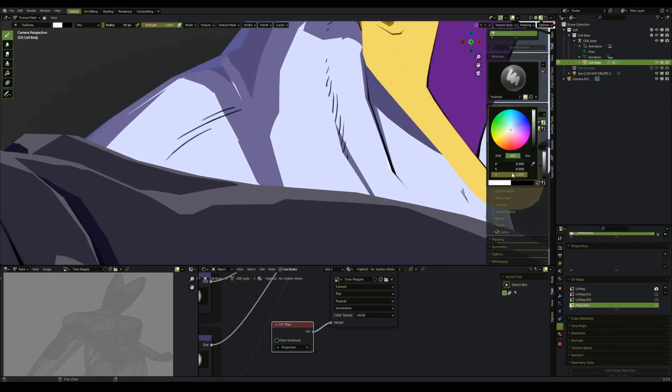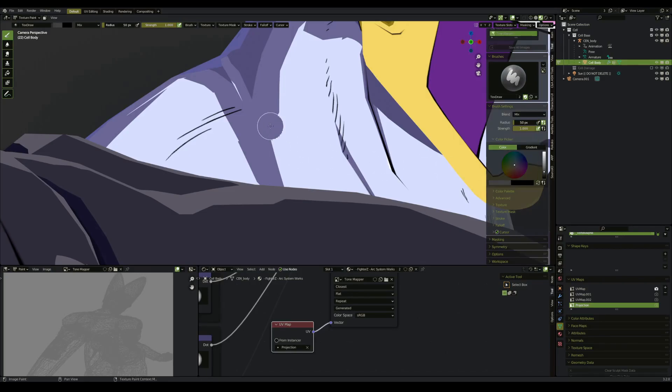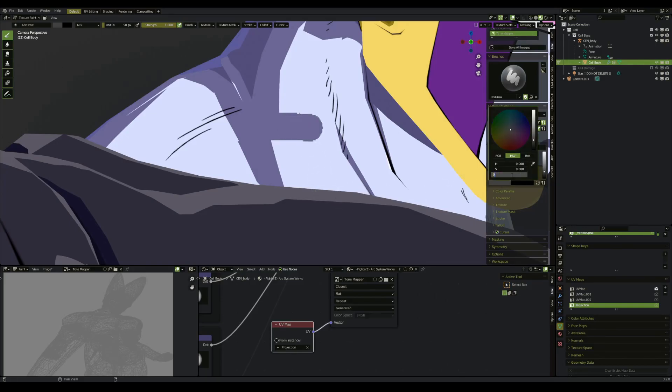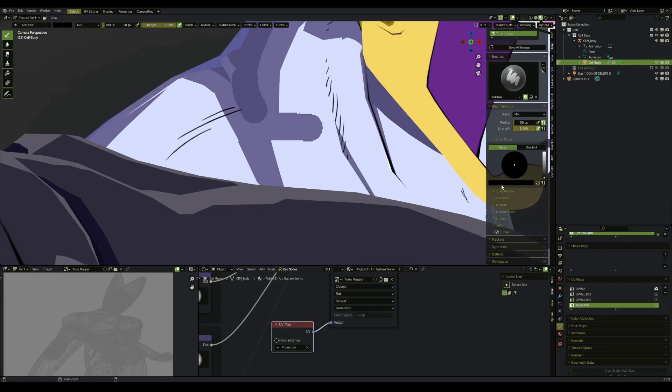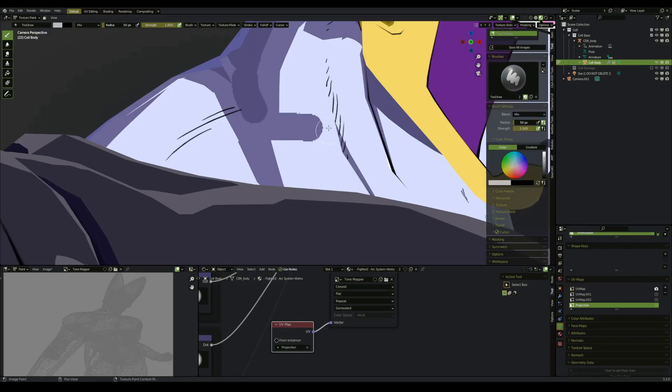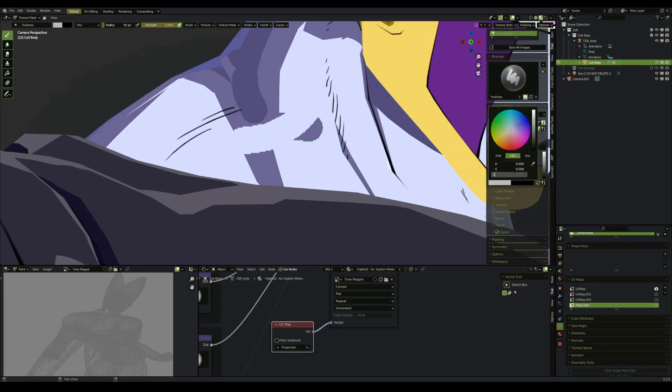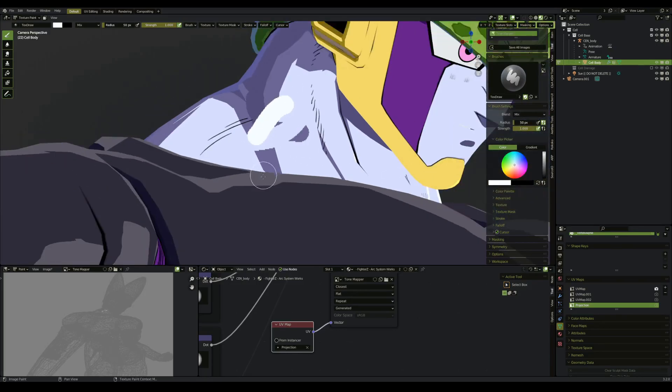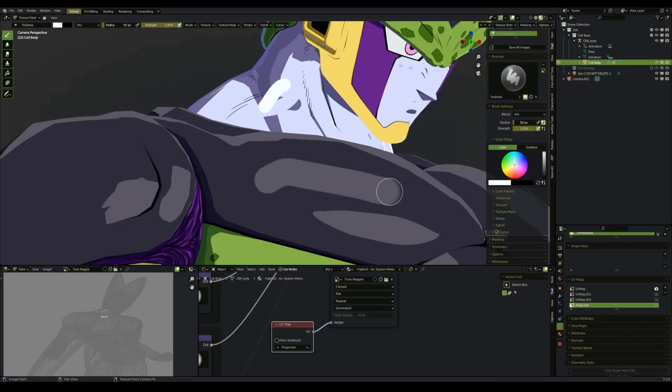As we can see, if we change our intensity to 0.25 for shadow one, we can paint shadow one. Zero for shadow two. You can see we're drawing some specular on the carapace.